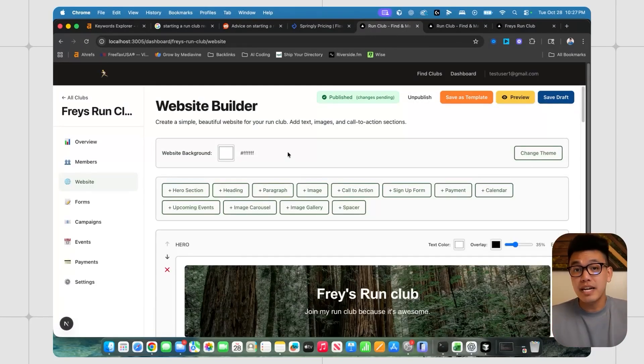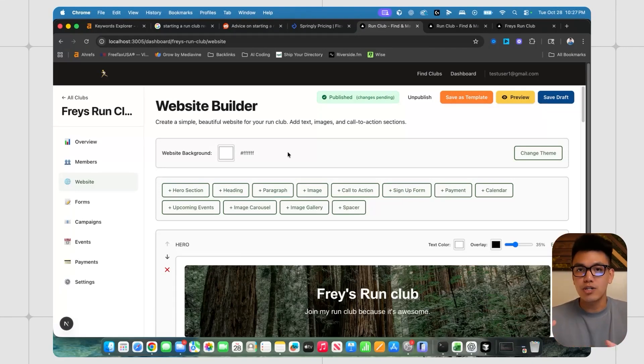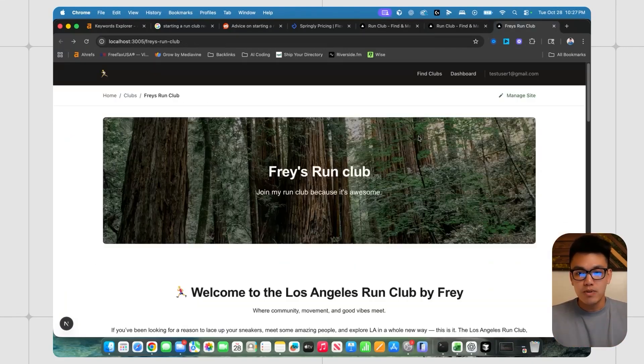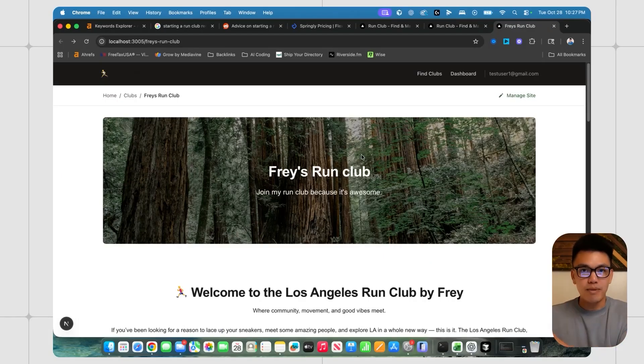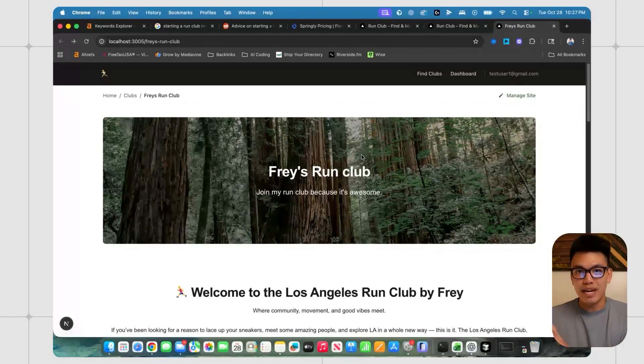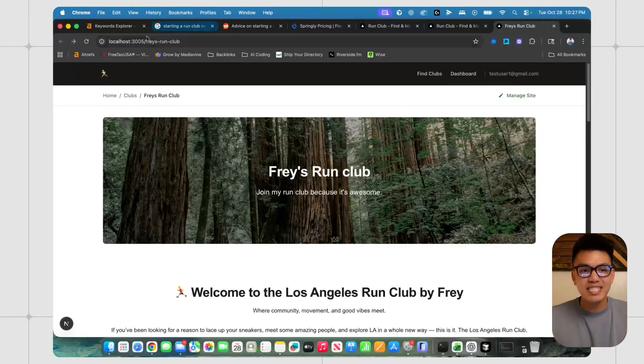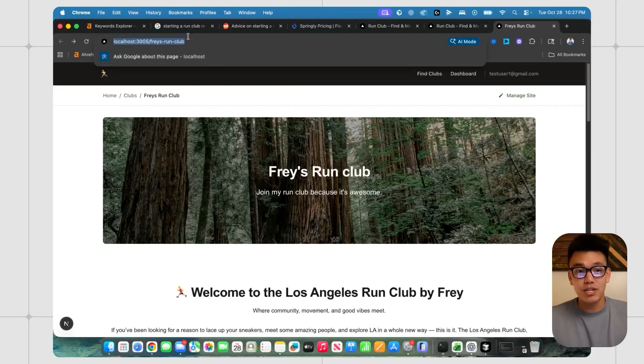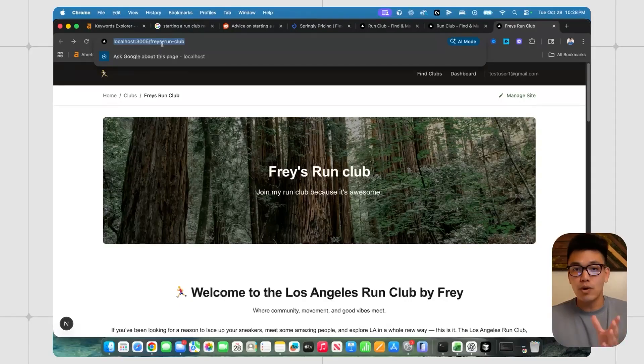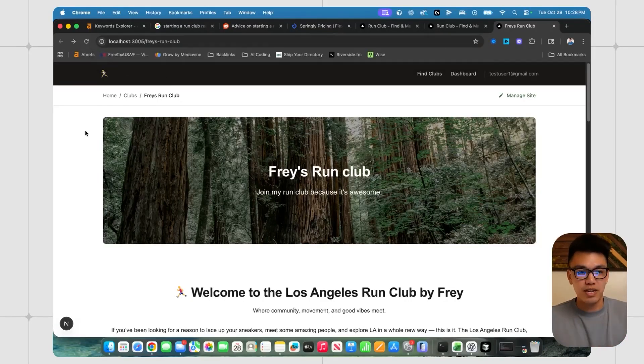So just to explain how this works, if you do want to go and start your own run club, you can come here and build your own website, which I've done right over here. And it's not actually a standalone website on your own domain. It's just an extension to my website and you get your own URL slug. This one's Frey's run club.